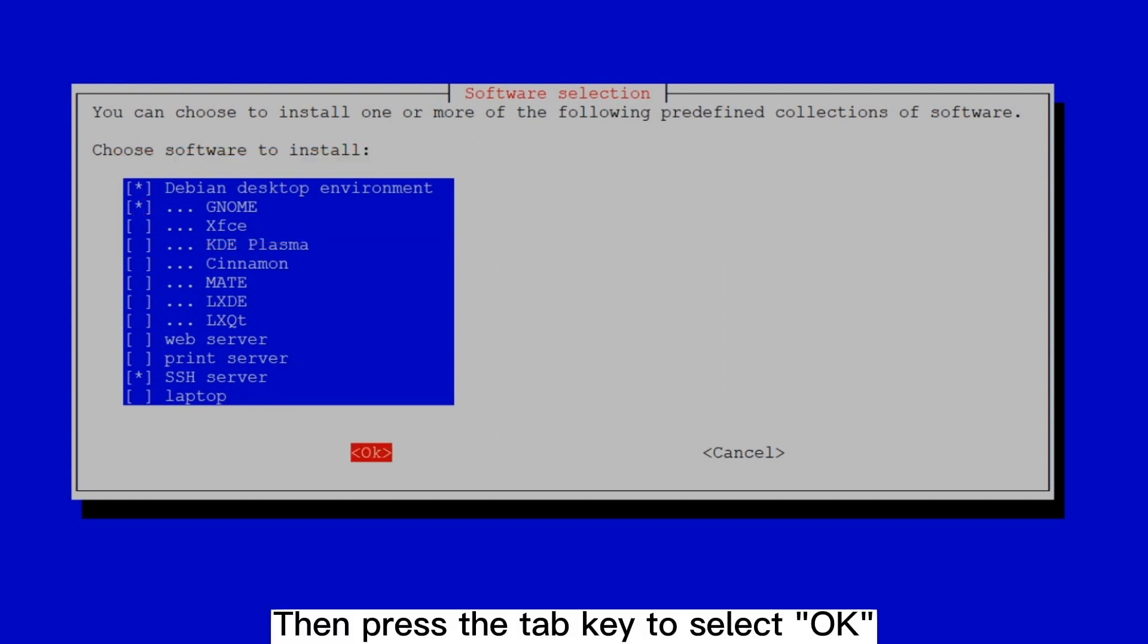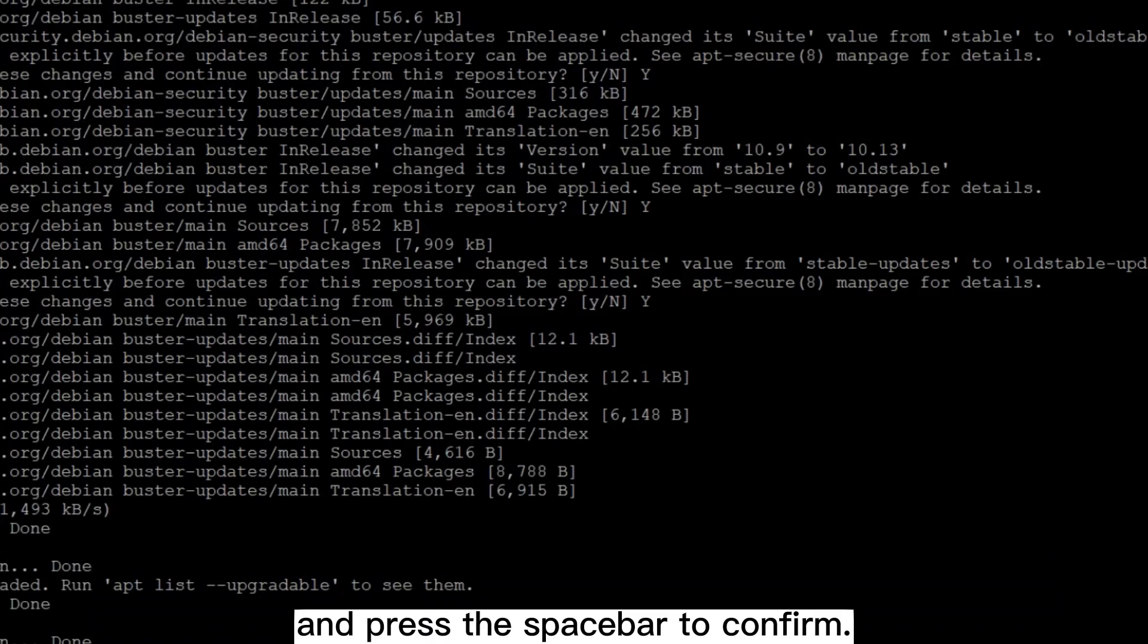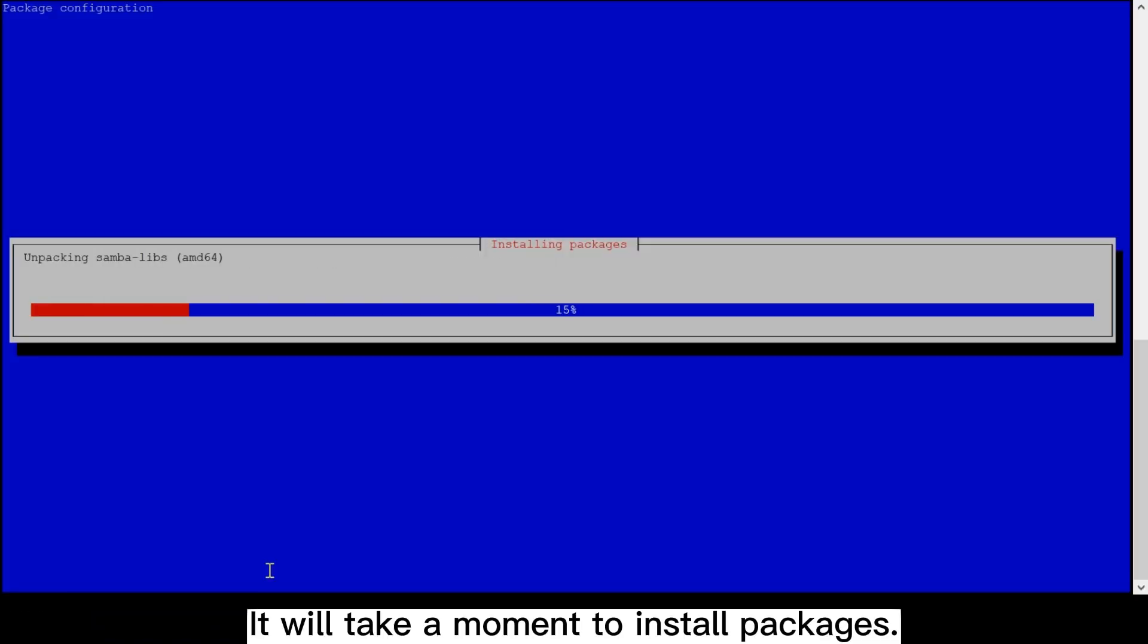Then press the tab key to select OK and press the spacebar to confirm. It will take a moment to install packages.